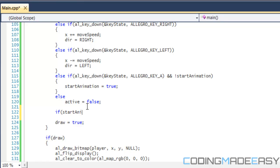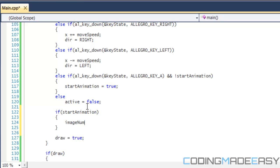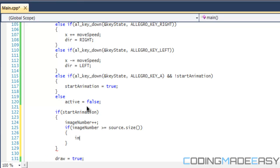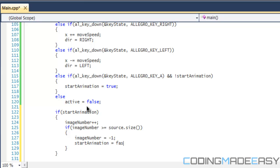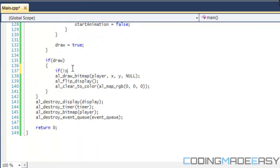If start_animation is equal to true, we do image_number++. Then if image_number is greater than or equal to source.size(), we set image_number to negative one and set start_animation equal to false.